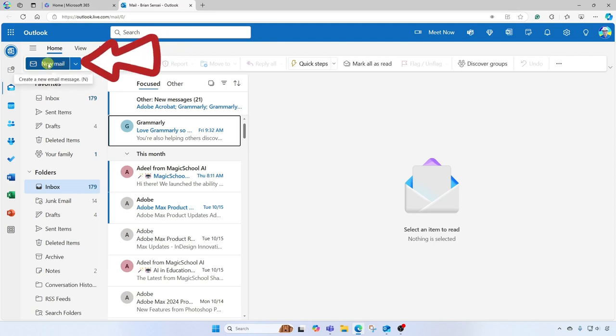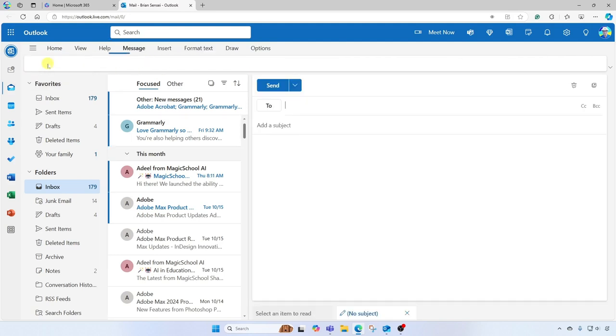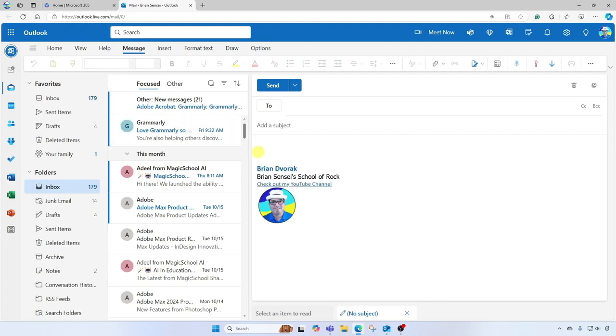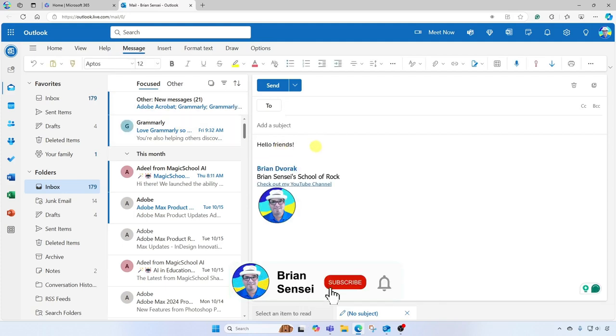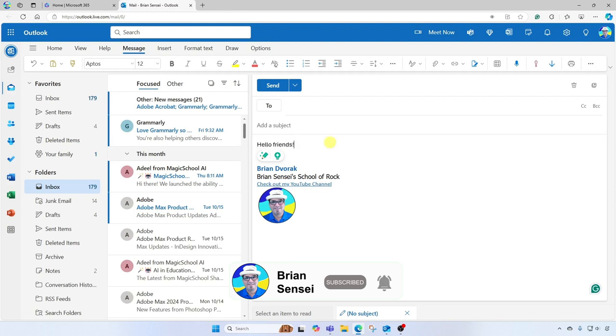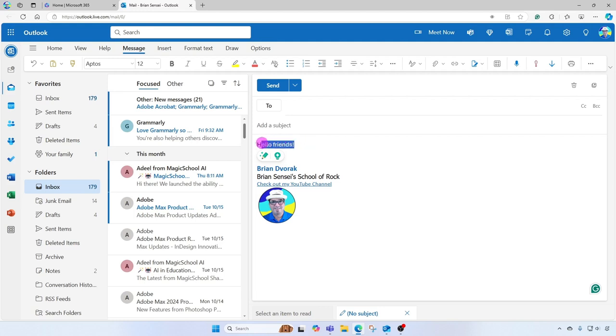And just to show here, when I go to new mail to compose a message, this is the default font that is used for every single email that I compose unless I go select all the text and I go up here and change the font.